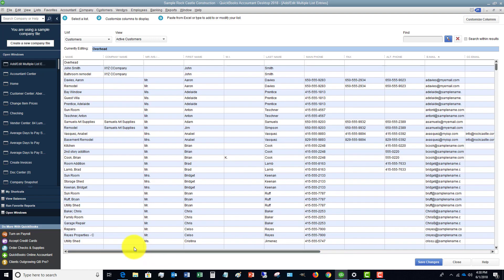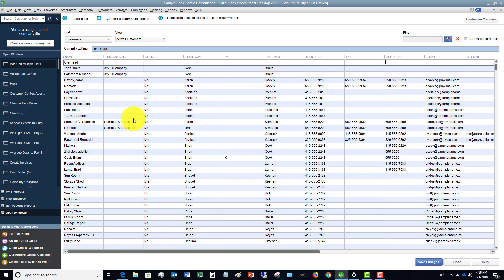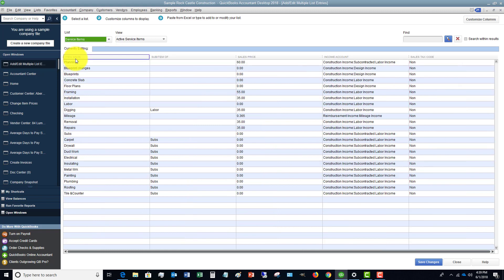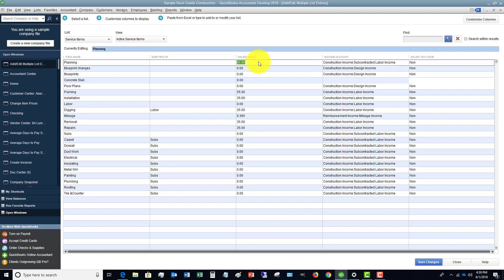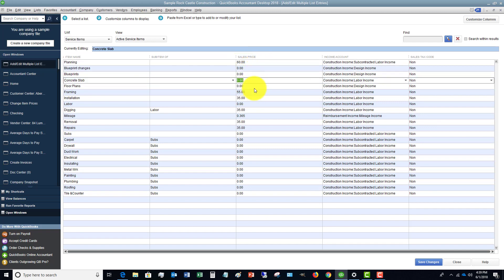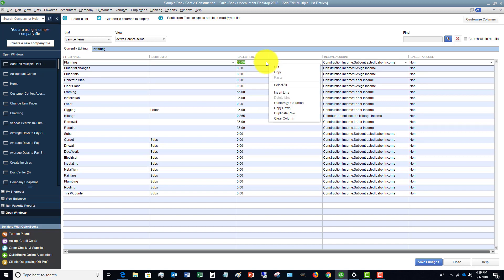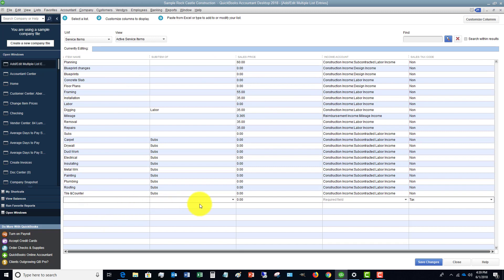This can save you a ton of time as opposed to going into each individual customer to make a change. You can also do this in an existing file — just bring up your customer list, vendor list, or whatever the case may be, and make changes all at once. One thing I like is for service items — if you want to change the sales prices all at once instead of going into each item, you can just do it here. If you right-click, you've also got options to duplicate rows, clear columns, copy down, insert lines, and more — making it easy to add items and adjust your customer, vendor, or employee list.